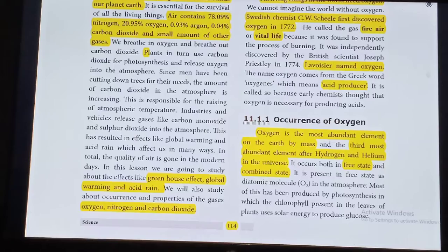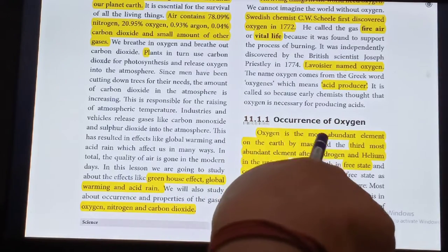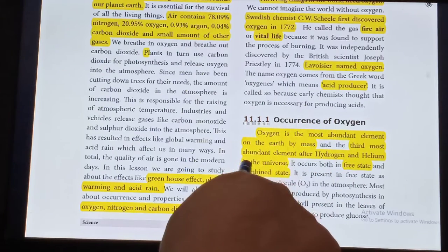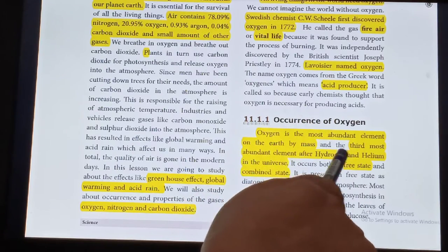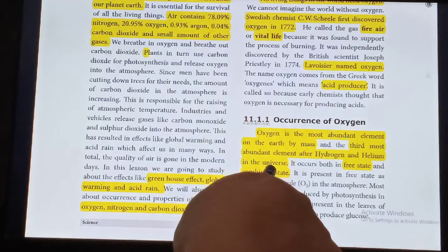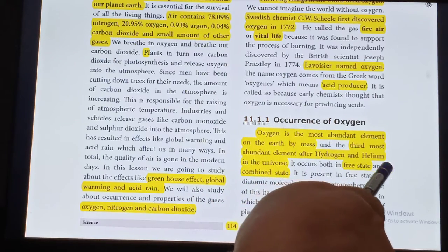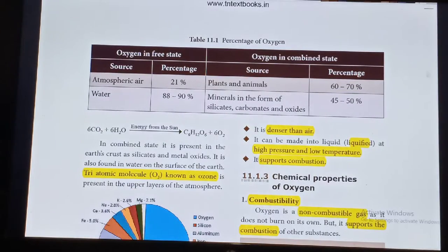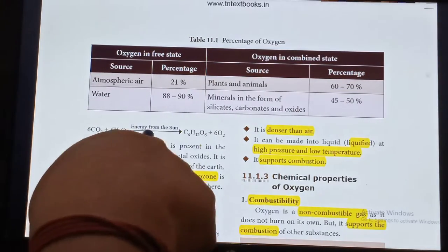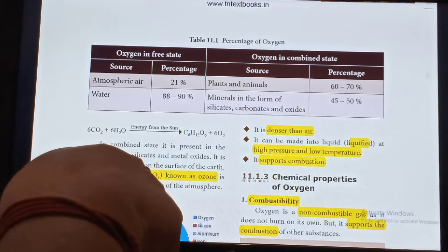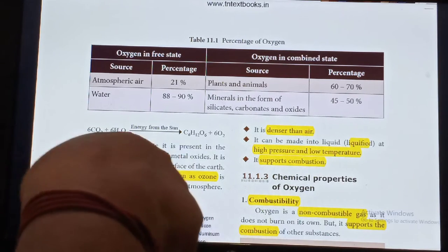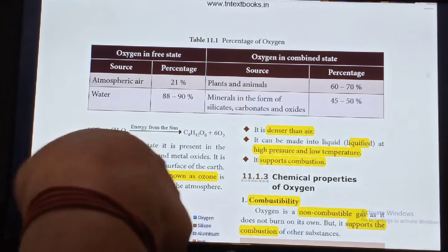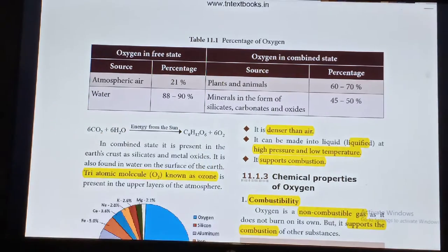Occurrence of Oxygen: Oxygen is the most abundant element in the Earth's crust by mass and the third most abundant element after Hydrogen and Helium in the Universe. It occurs both in Free State and in Combined State. In Combined State, it is present in the Earth's crust as silicates and metal oxides. The triatomic molecule O3, known as Ozone, is present in the upper layer of the atmosphere.